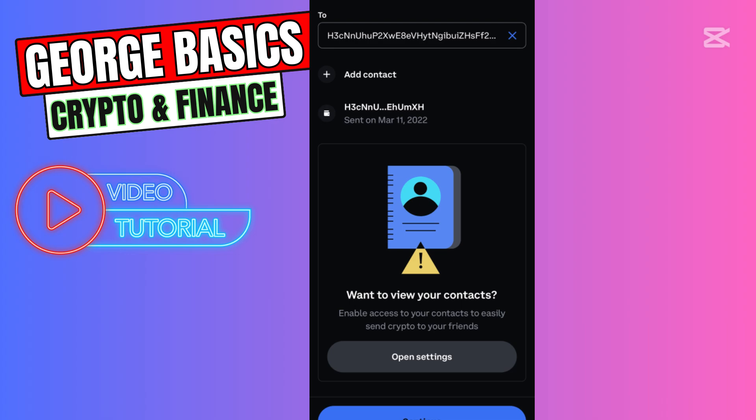You need to finalize the transaction, and in a few minutes you can check your balance on Trust Wallet. You will see your Bitcoin on your Trust Wallet Bitcoin balance. That's all I want to show you.